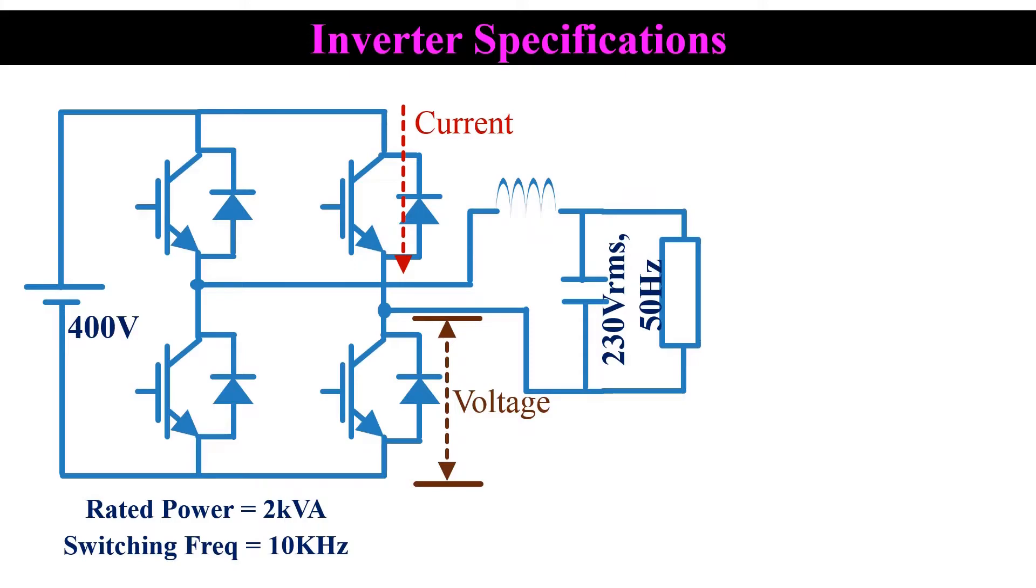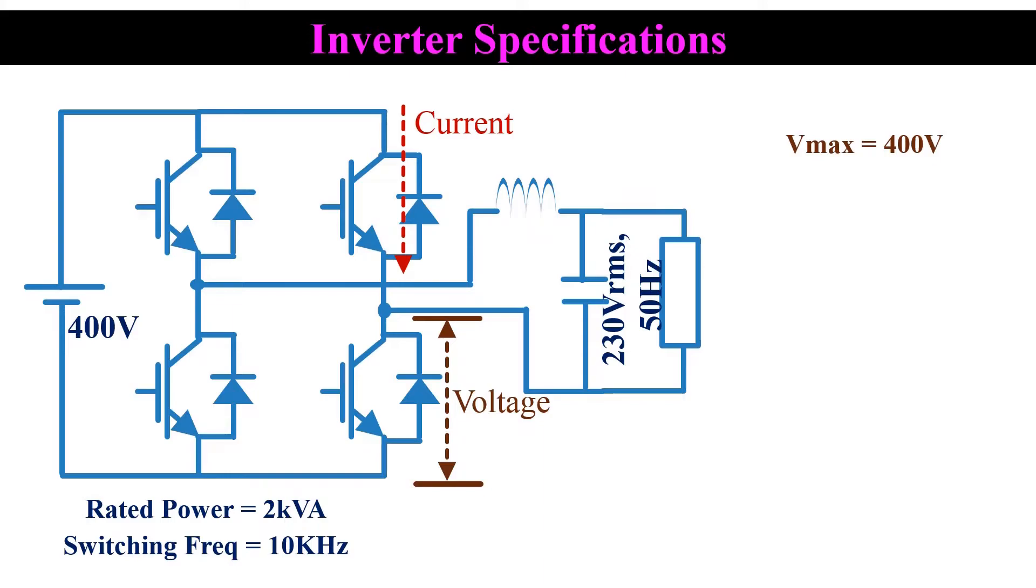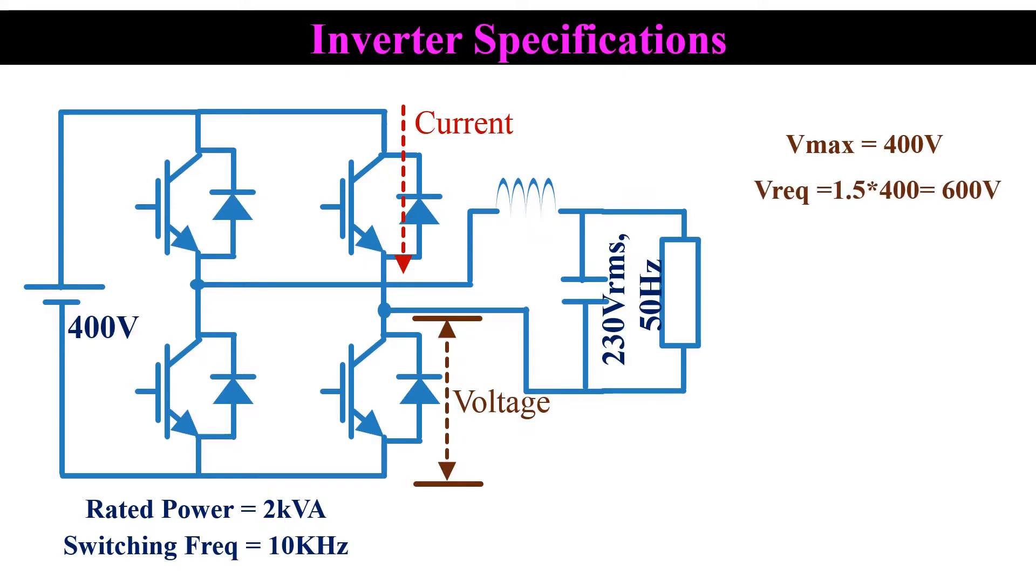For an inverter, the maximum voltage appears across the MOSFET will be the same as the DC voltage. So here the maximum voltage is 400 volt. Now the MOSFET required for this application need to have a voltage higher than 400 volt. For a safety margin, we choose a voltage level 50% higher than this value. So the required voltage rating of the MOSFET will be 1.5 into 400, that is 600 volt.